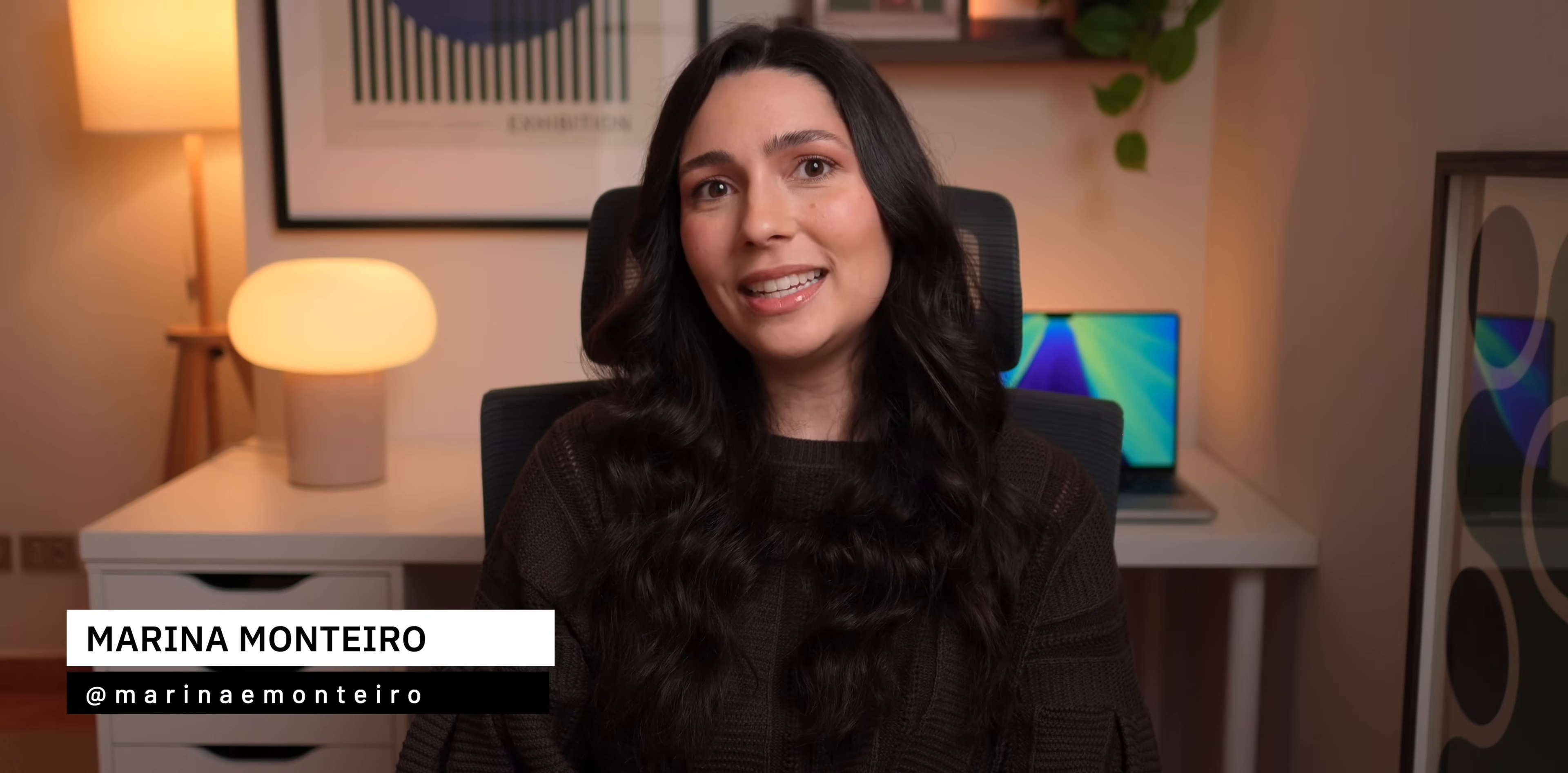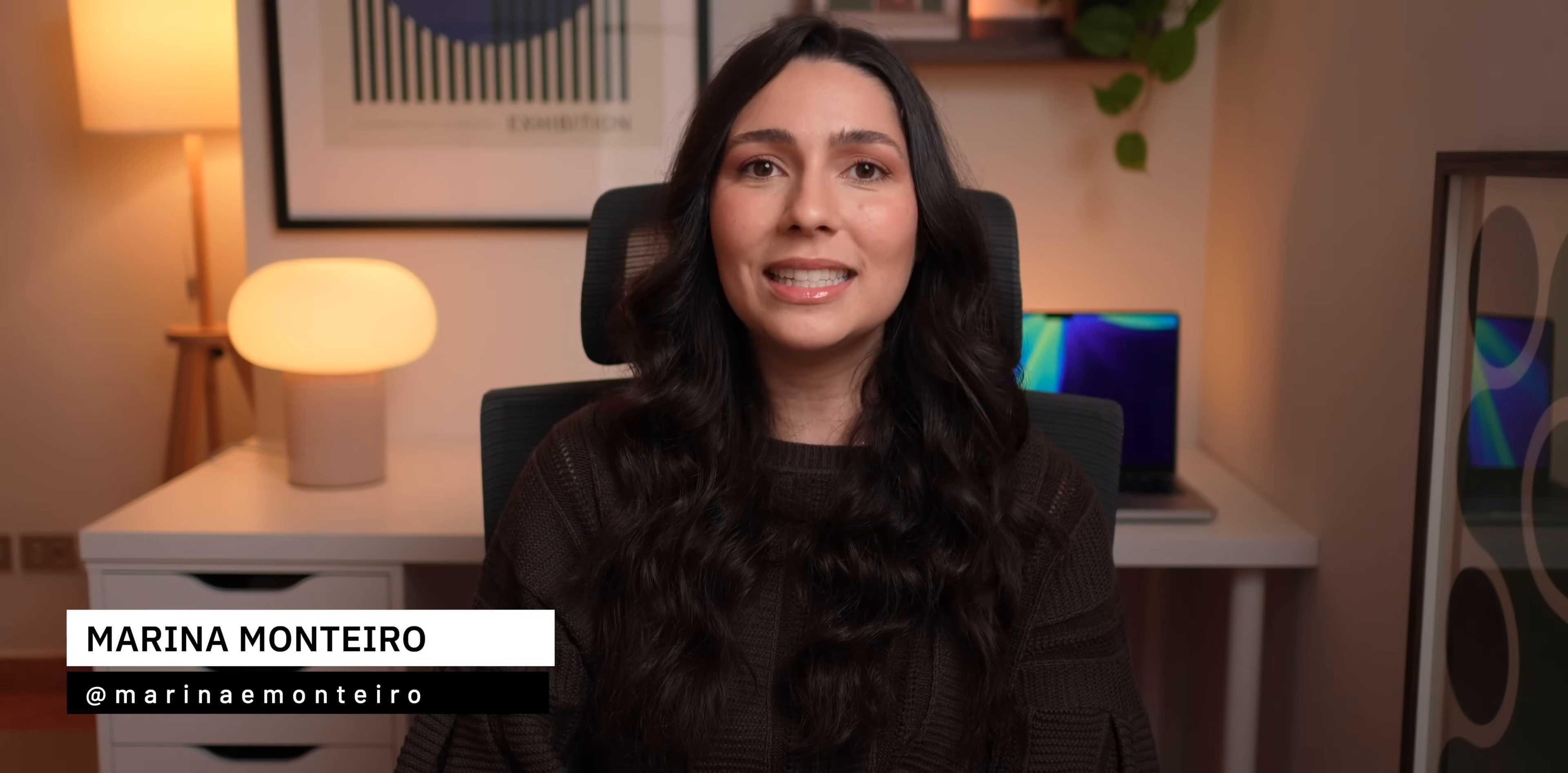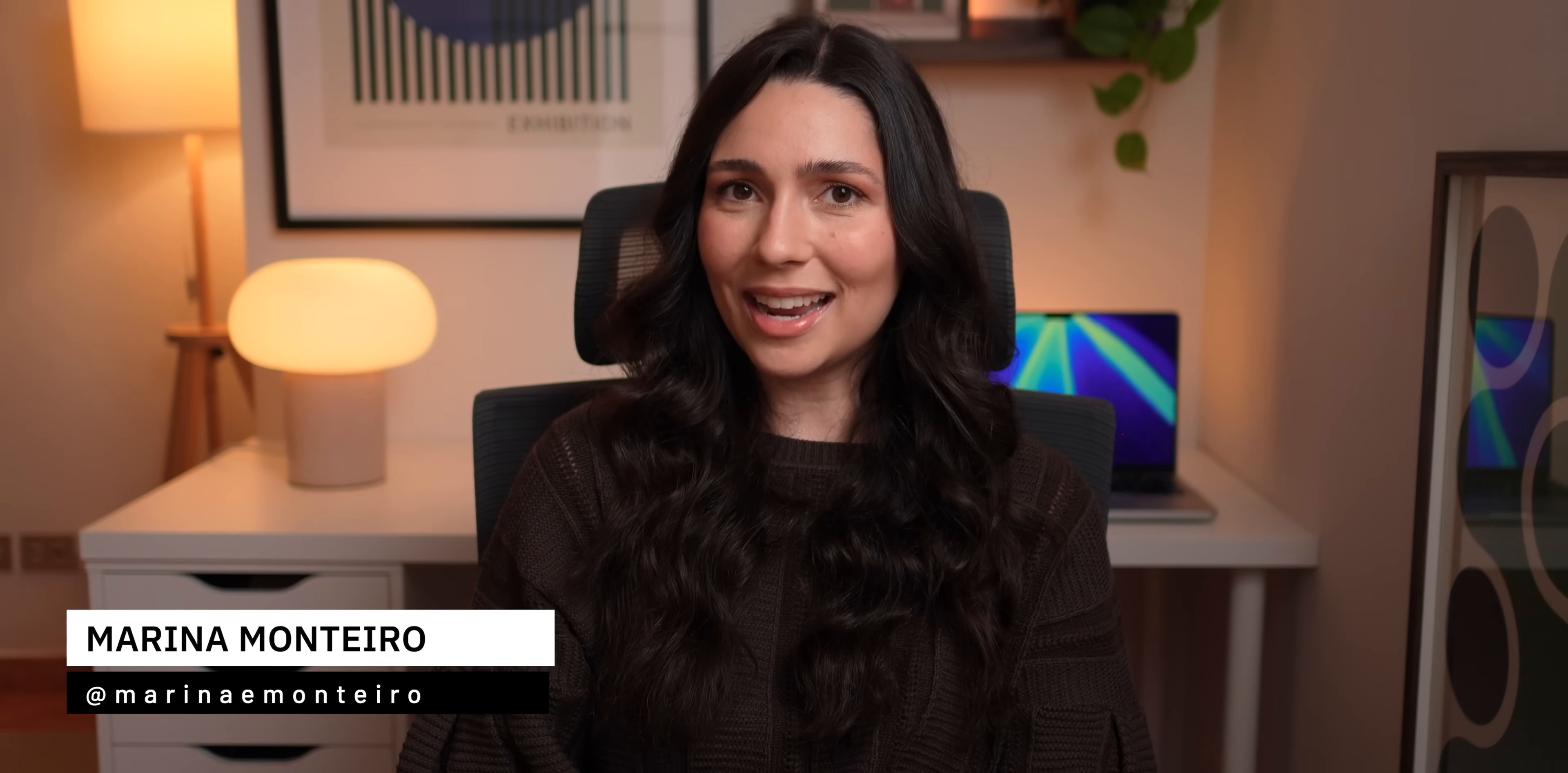And that's it for today! If you found these Mac tips helpful, don't forget to hit the like button and subscribe for more videos like this one. Thank you so much for watching, and I'll see you in the next one!